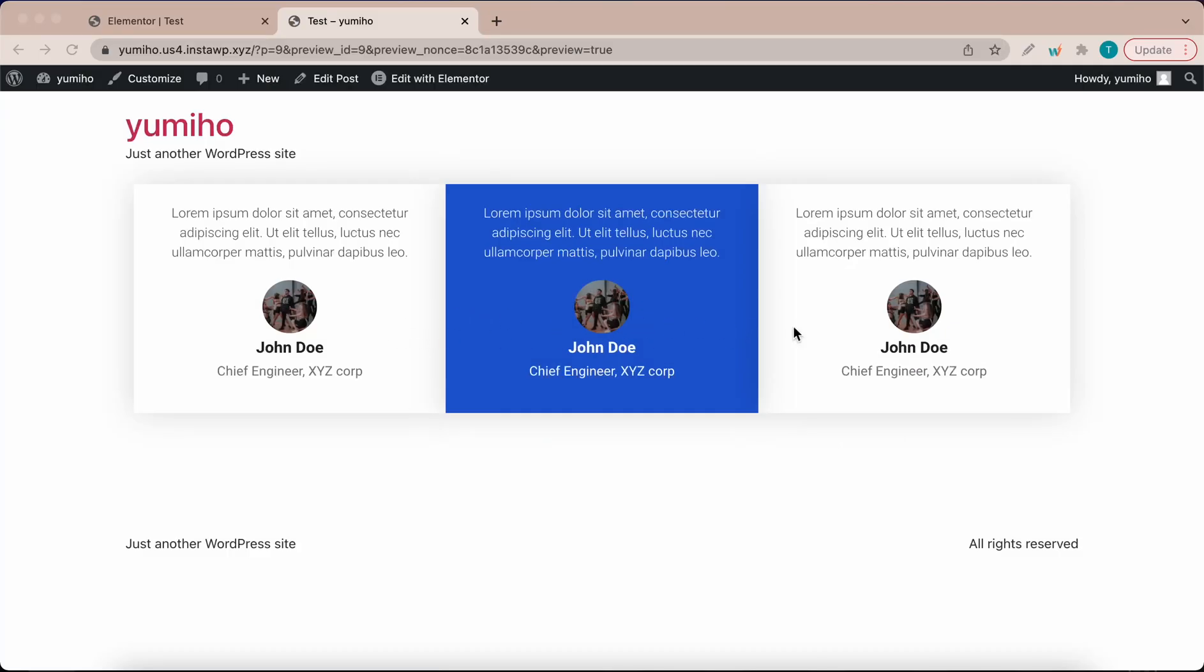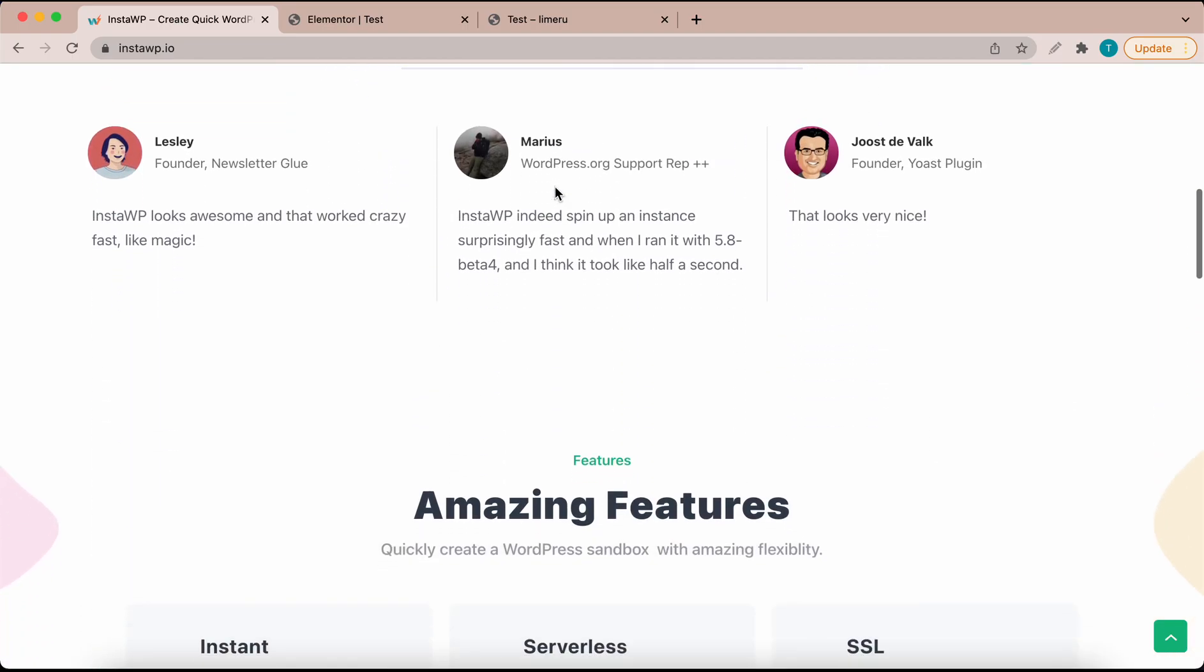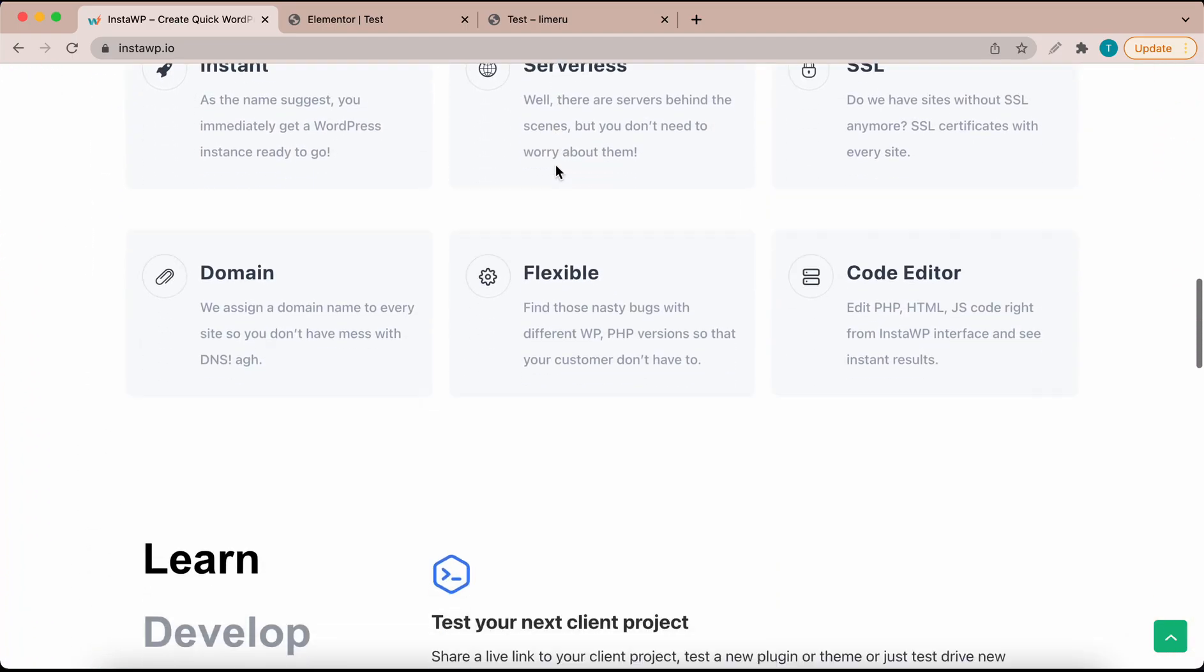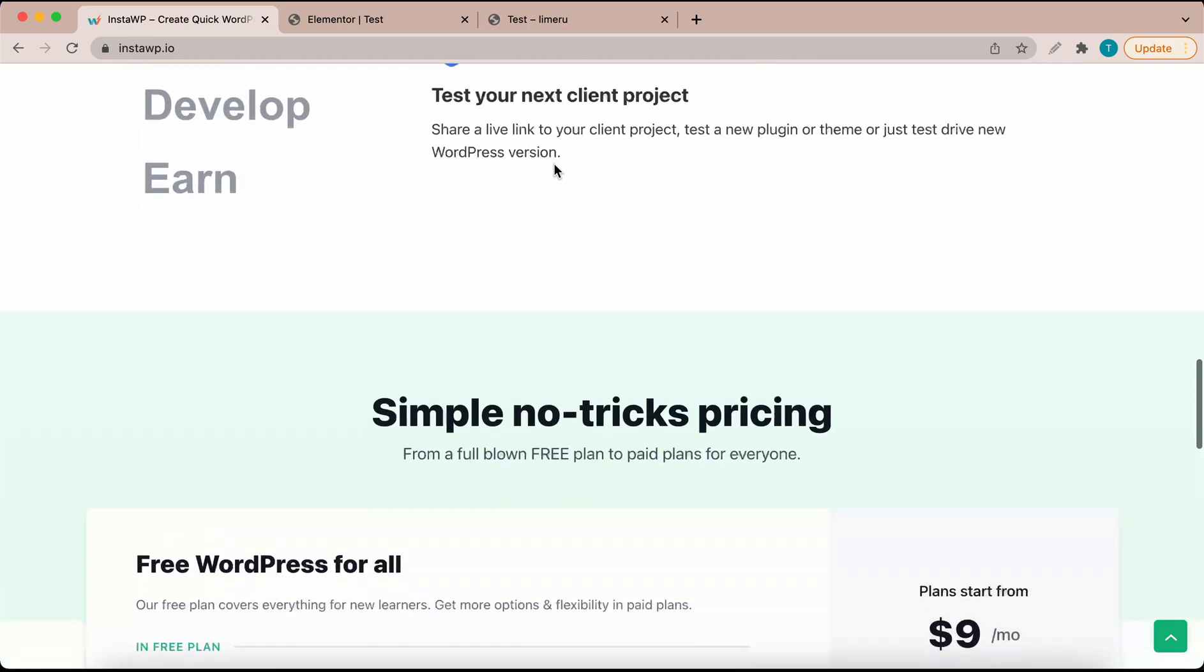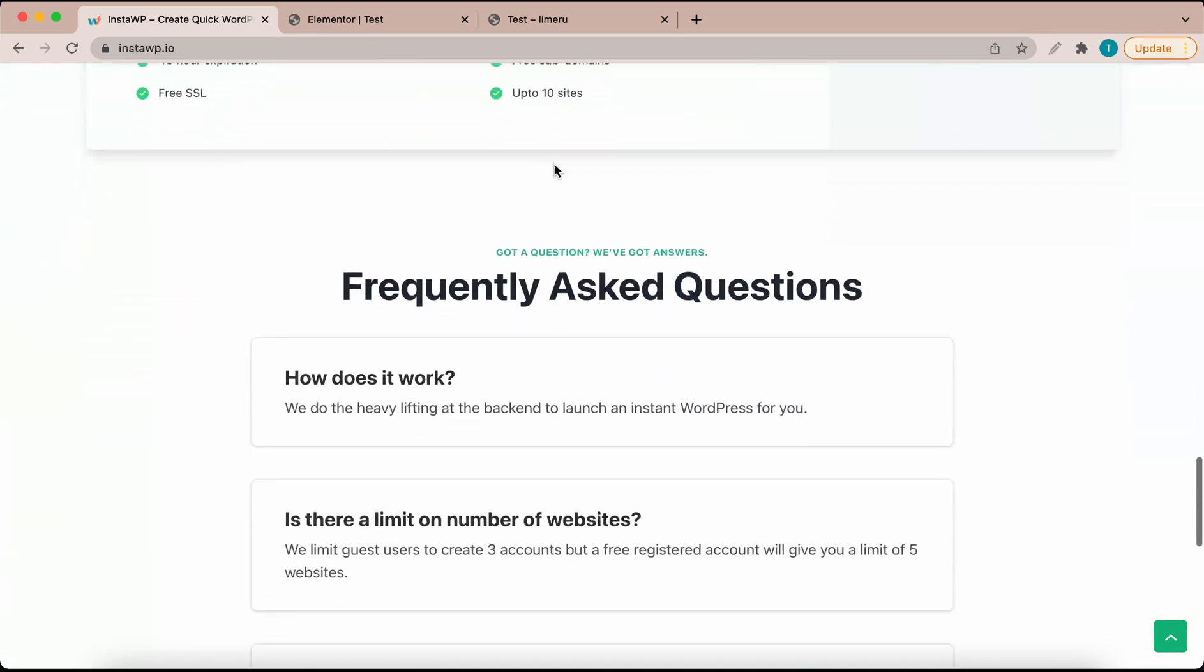Today we are going to build this testimonial block using Elementor and you can go over to InstaWP.io to launch your own disposable WordPress environment for free.